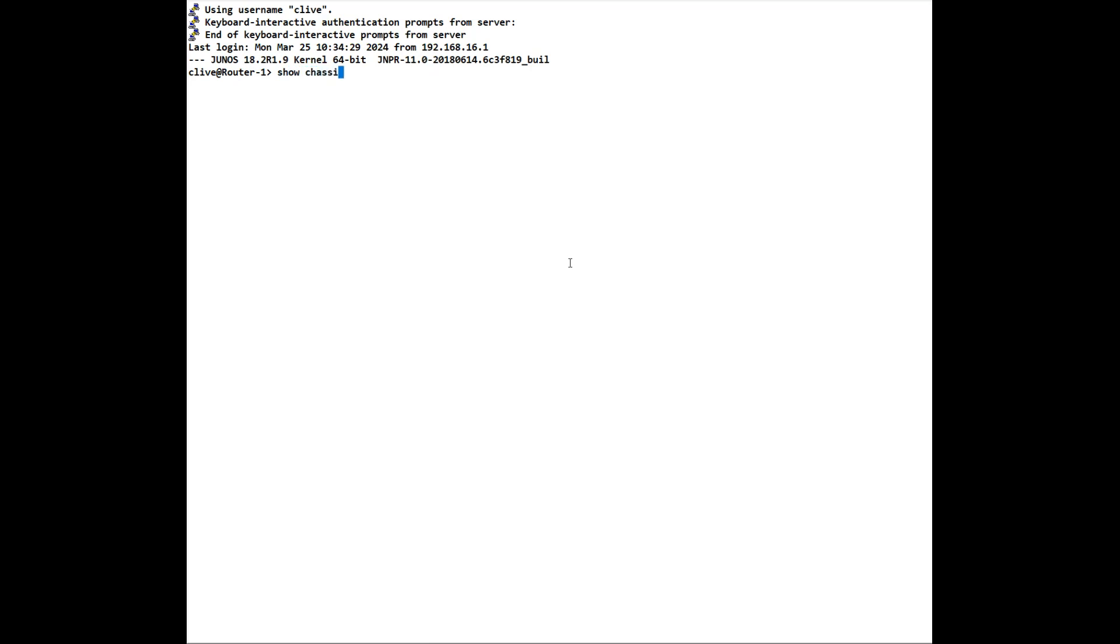To get environmental information such as temperatures, etc., we can do a show chassis environment. You won't see anything on here because again it's a vmx, but in a live system, a bare metal system, you will see all those temperatures and other information that you want to see.